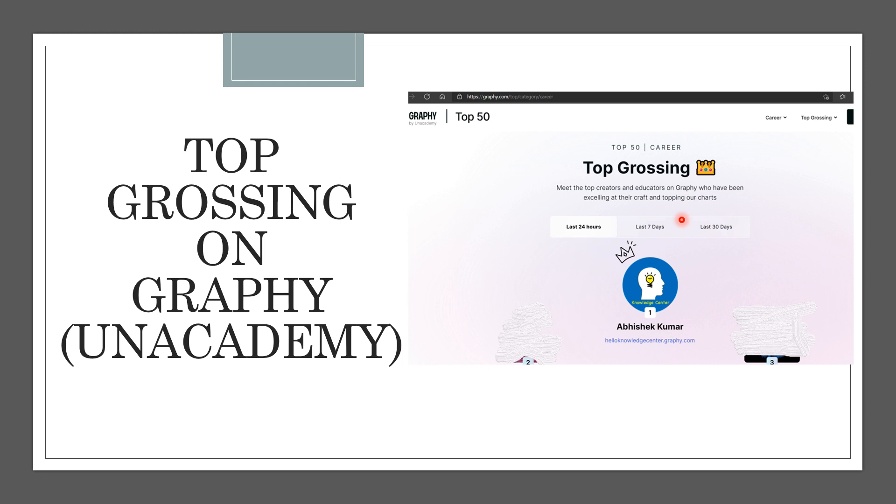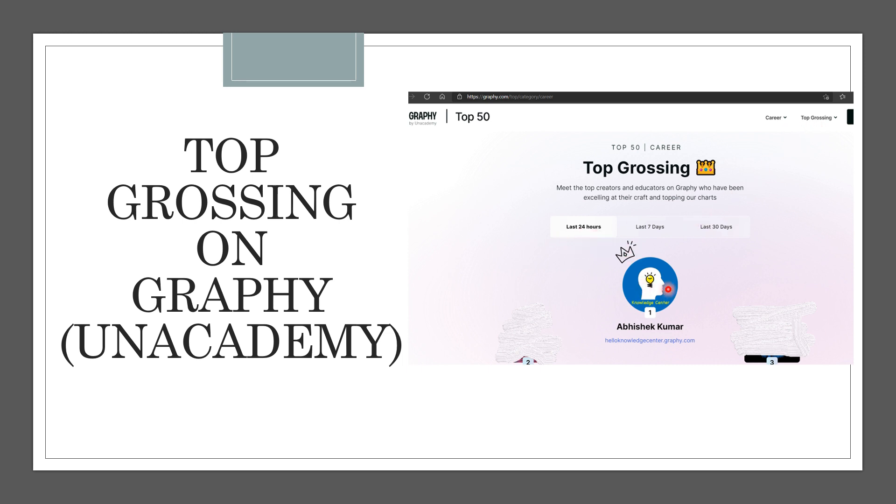If you go to graphy.com, I will show you how to go through this link. If you go to graphy.com and select the section Career, it's a top grossing course under the Career section in the last 24 hours. If you see, Knowledge Center is right at the top. So thank you again for making this happen.